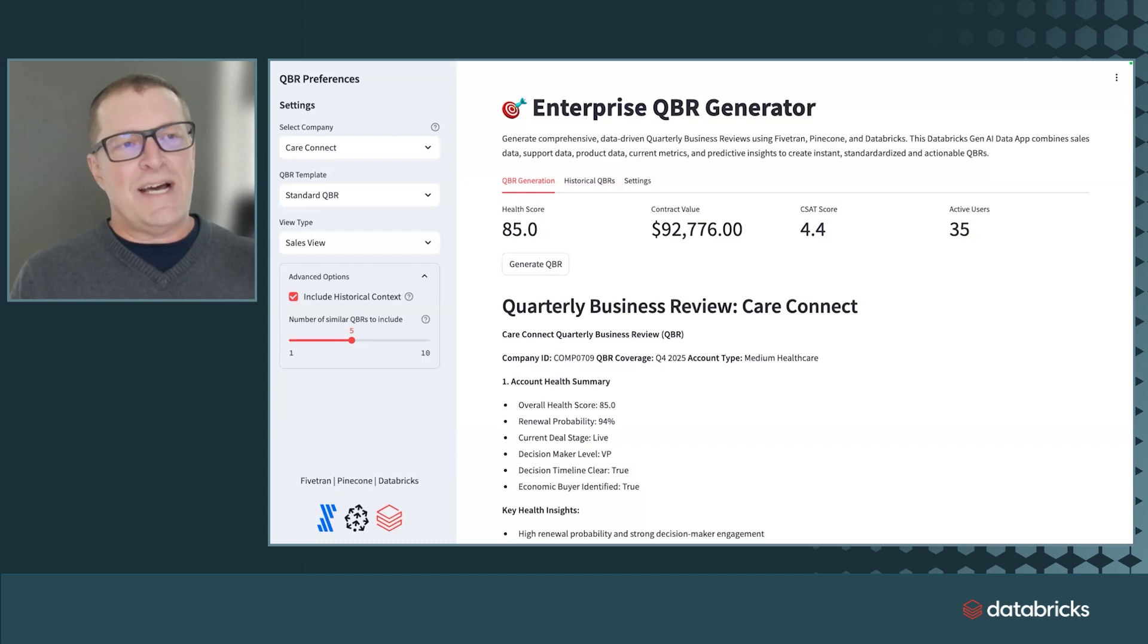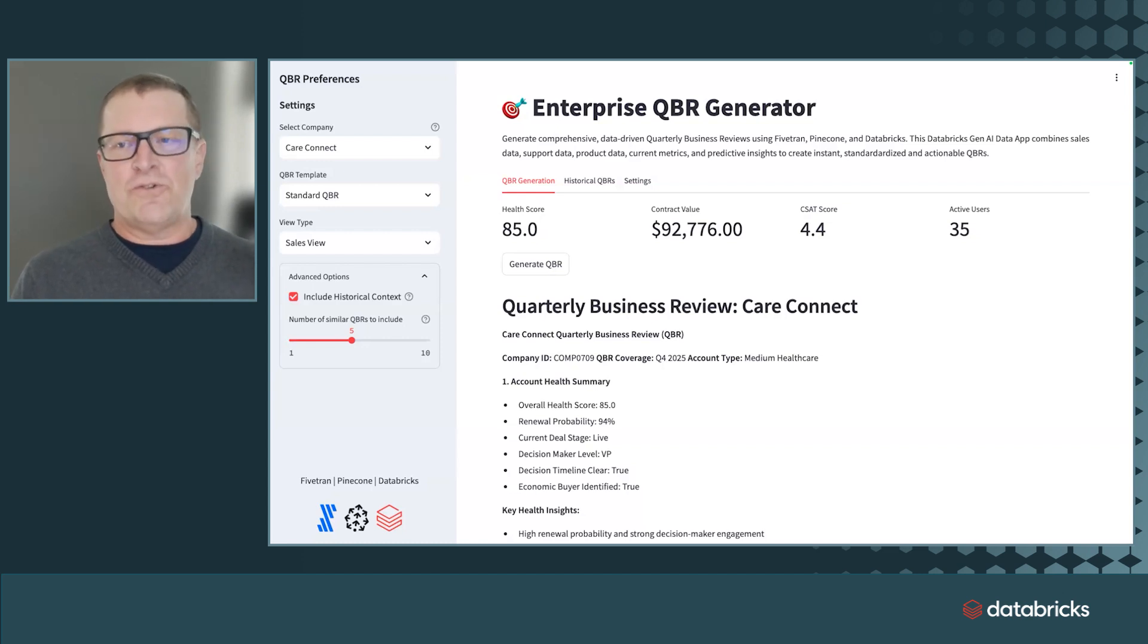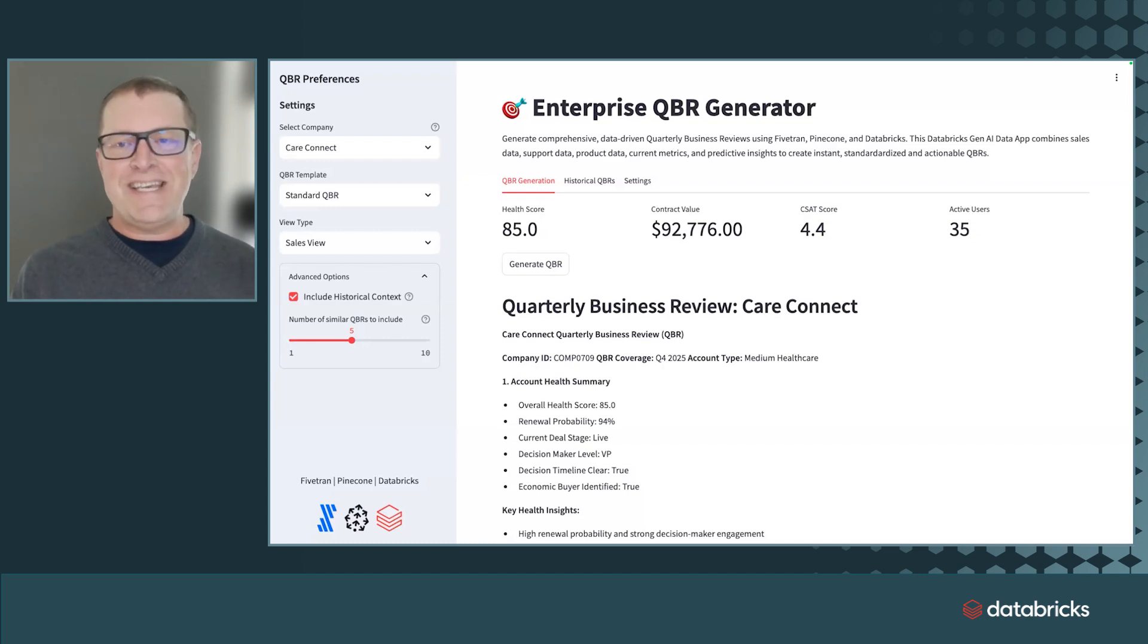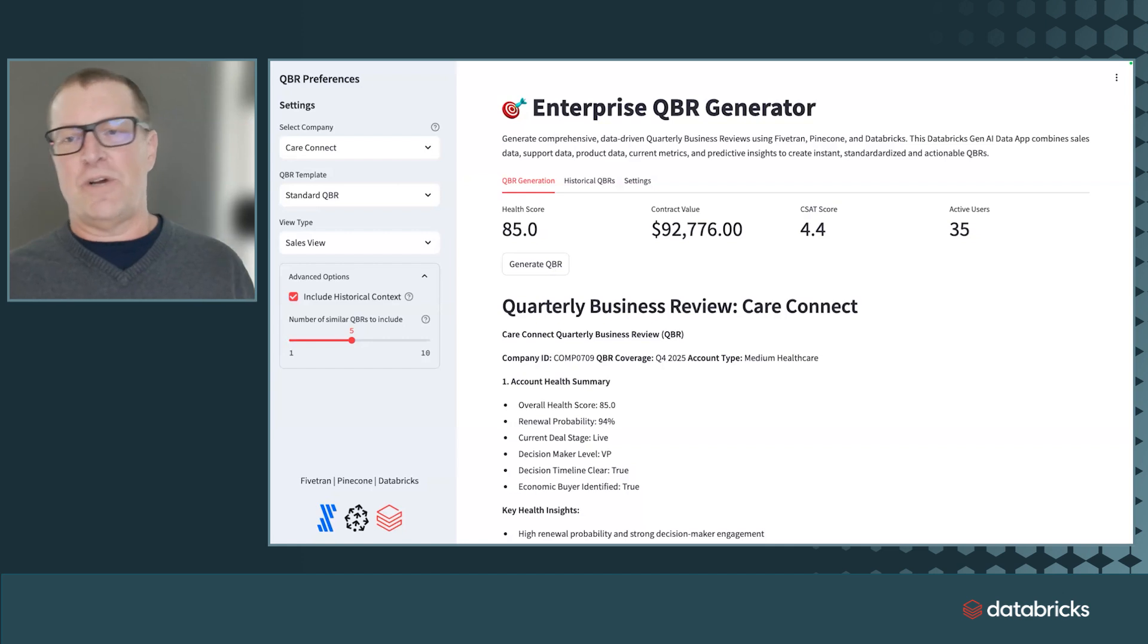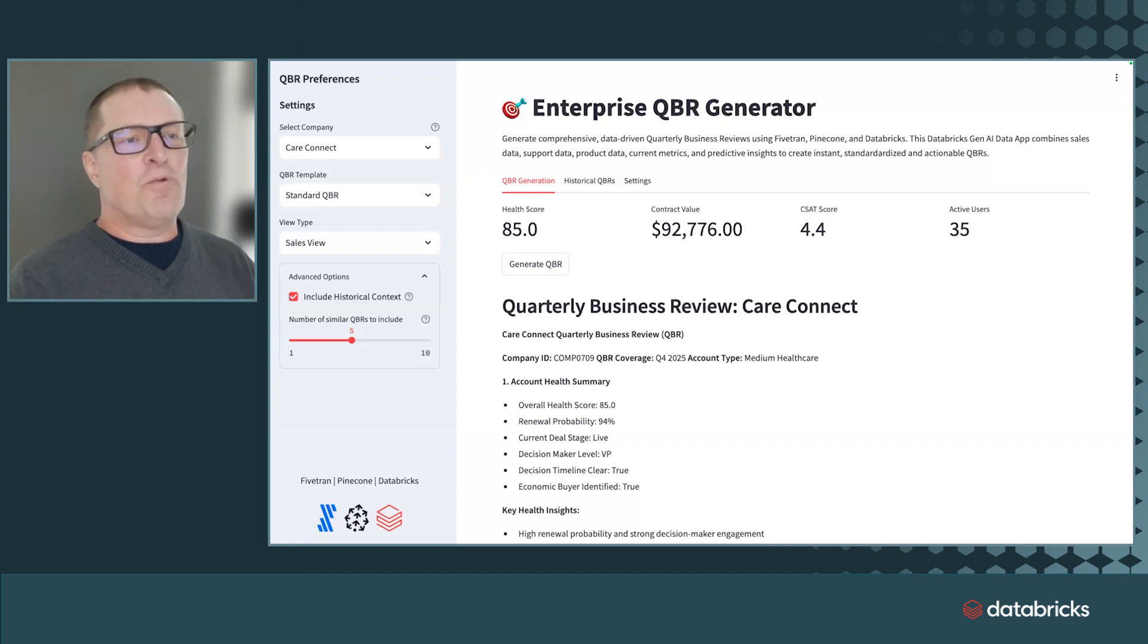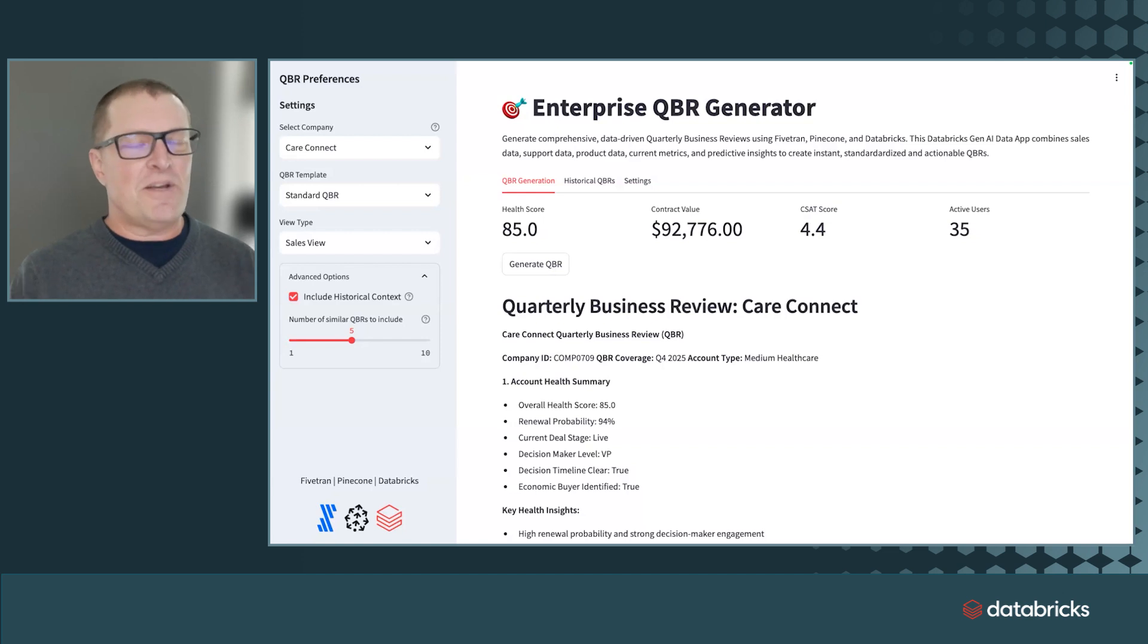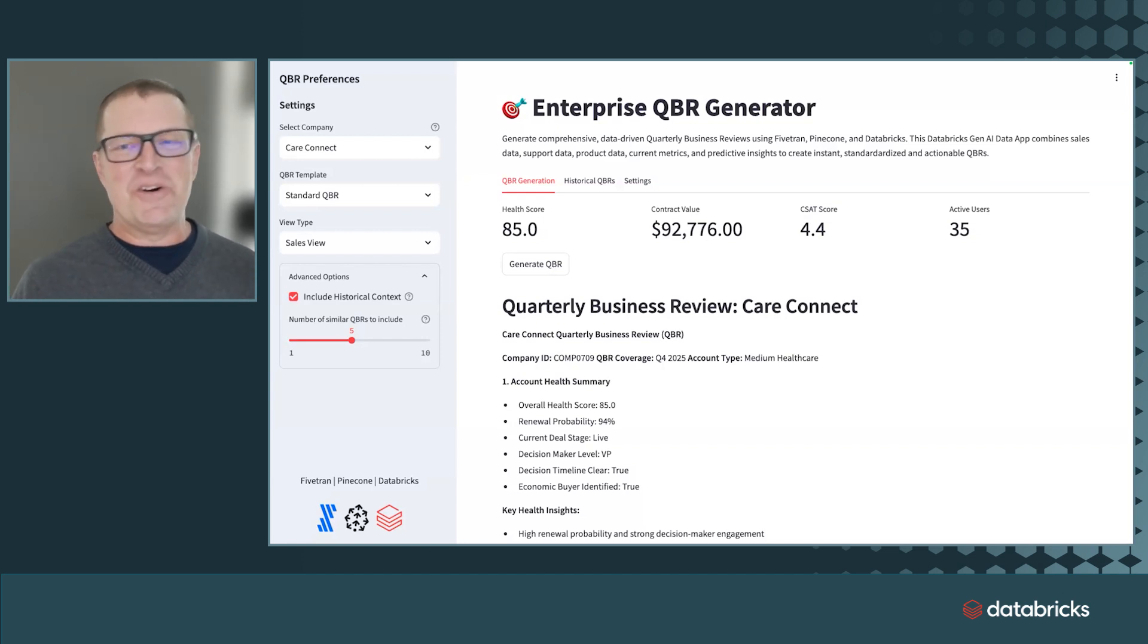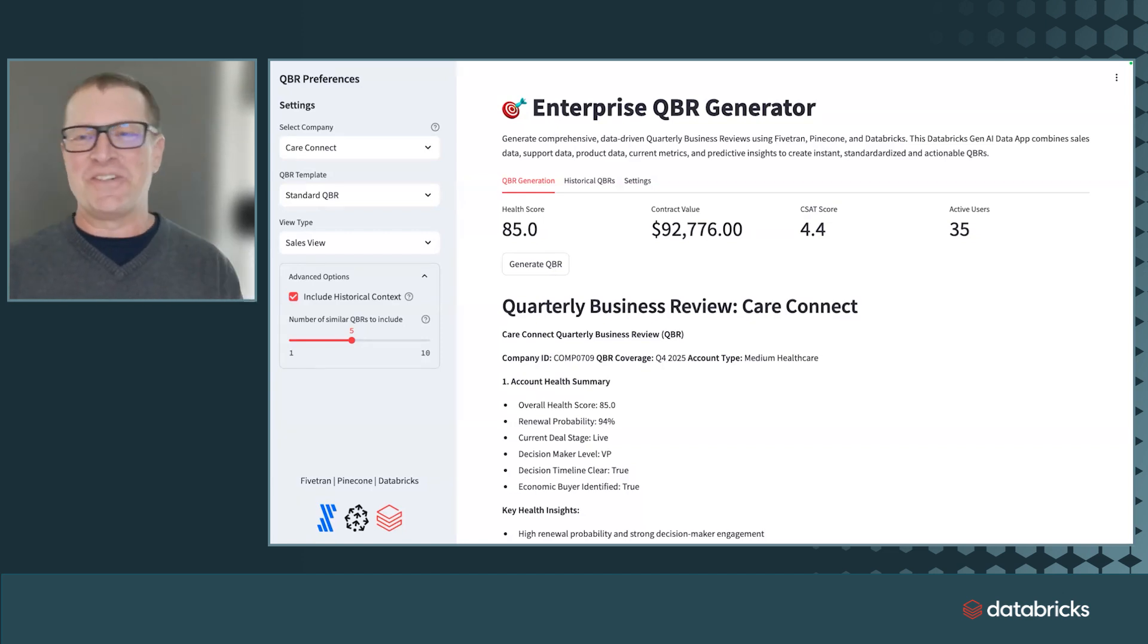This happens month after month, quarter after quarter, year after year. I somehow survived 40 QBRs at Oracle over a 10-year period. I don't know how. Those were rough.